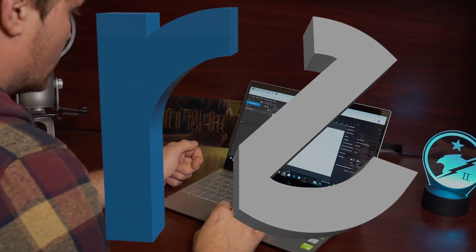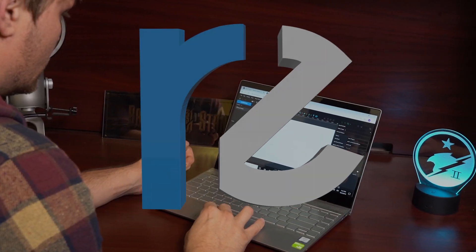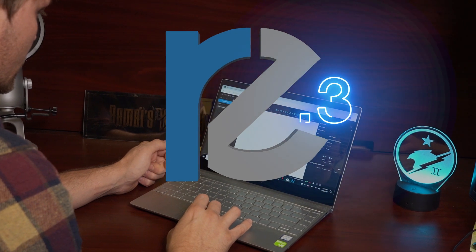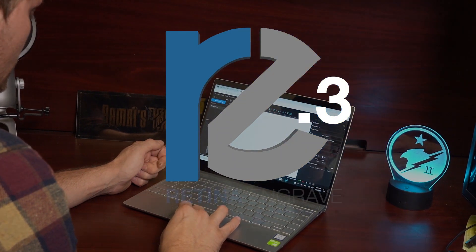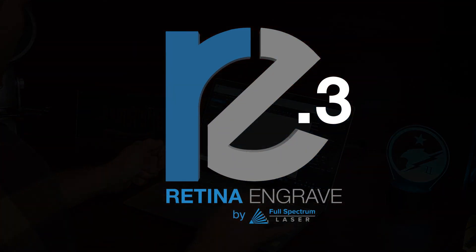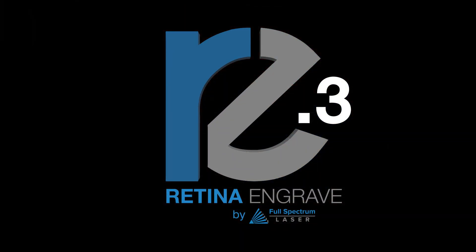Retina Engrave 3 is an industry-leading laser control software designed and developed in the U.S. with an intuitive and user-friendly interface.